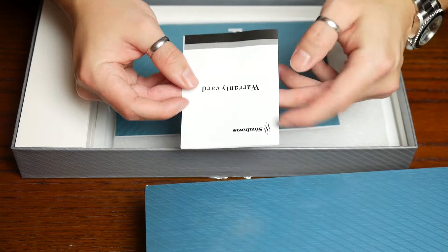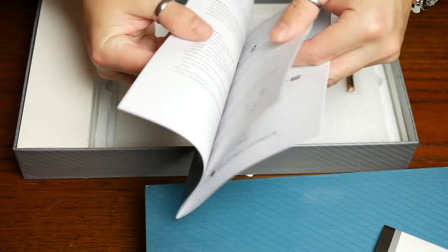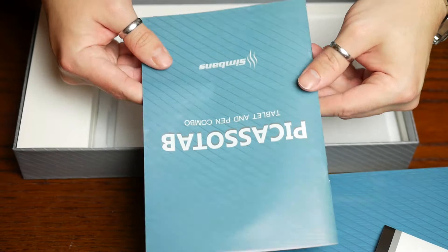So anyways, let's have a look inside the box. First thing you get is a warranty card, then you get an instruction manual. You're not really going to learn much from this instruction manual about how to actually use the tablet because it mainly deals in using the adapter and the power brick that comes included.